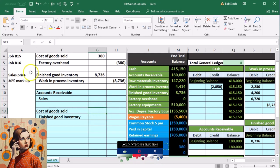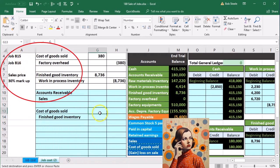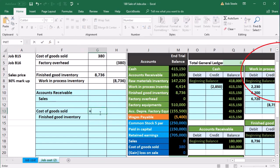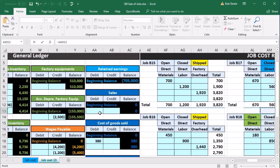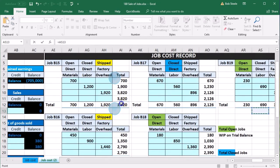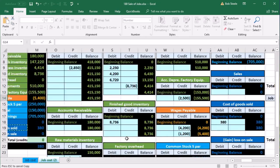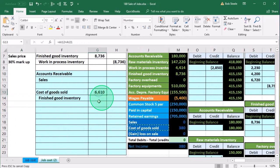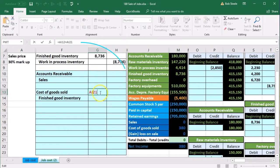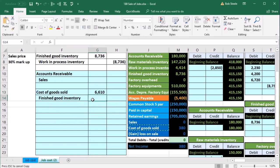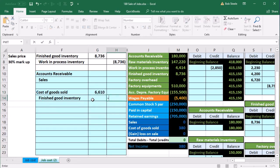Now I'm going to calculate it. It's these two completed jobs. In G13, I'll say equals and scroll to the jobs - it's going to be these two shipped jobs, this one plus this one. That equals equals AI-12 plus AI-21, and enter. We already calculated it was $6,610.